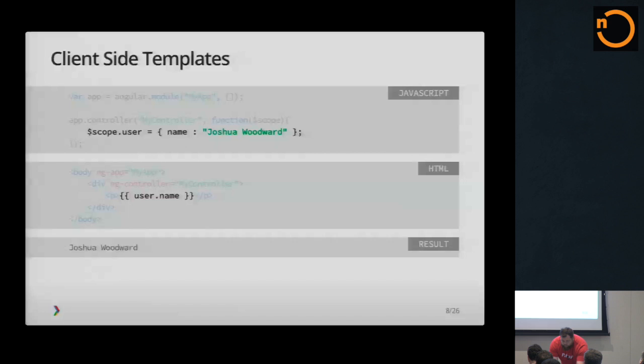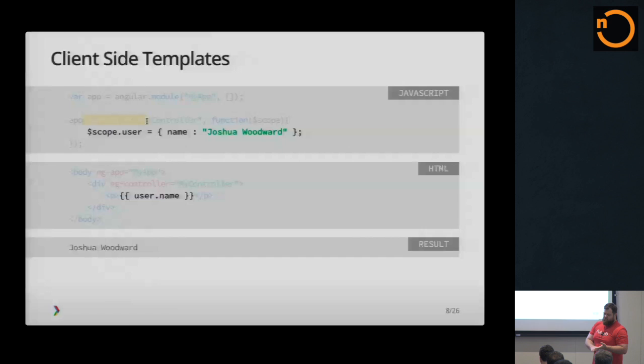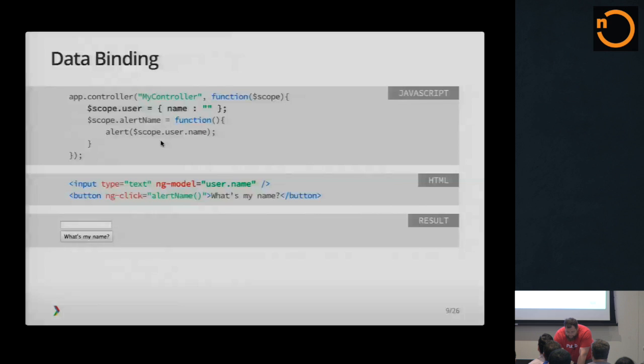It also uses a model view controller pattern. So you have models and you have views and you have controllers. Some people like to argue that it's model view view model, whatever. I say that it's a model view controller because there's the word controller right there.